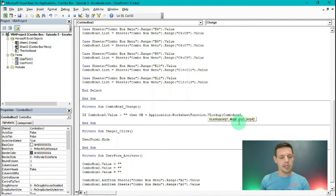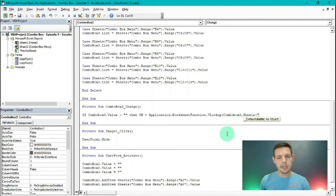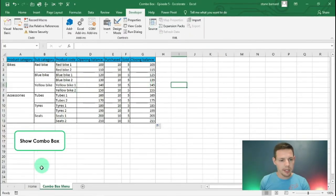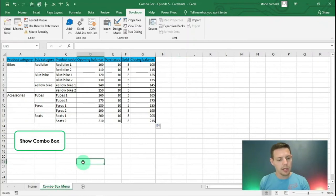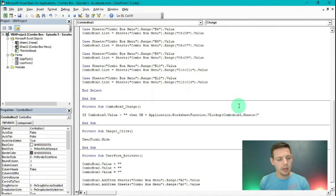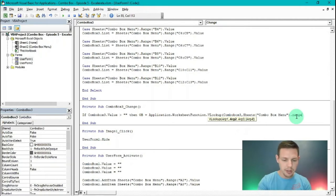The table array is Sheets — open parentheses. Tab back to the sheet: the sheet name is 'ComboBox Menu'. You can double-click the tab to highlight the text, Ctrl+C, then Alt+Tab back into your code and Ctrl+V to paste 'ComboBox Menu'. Close brackets, and we're also going to add dot Range.